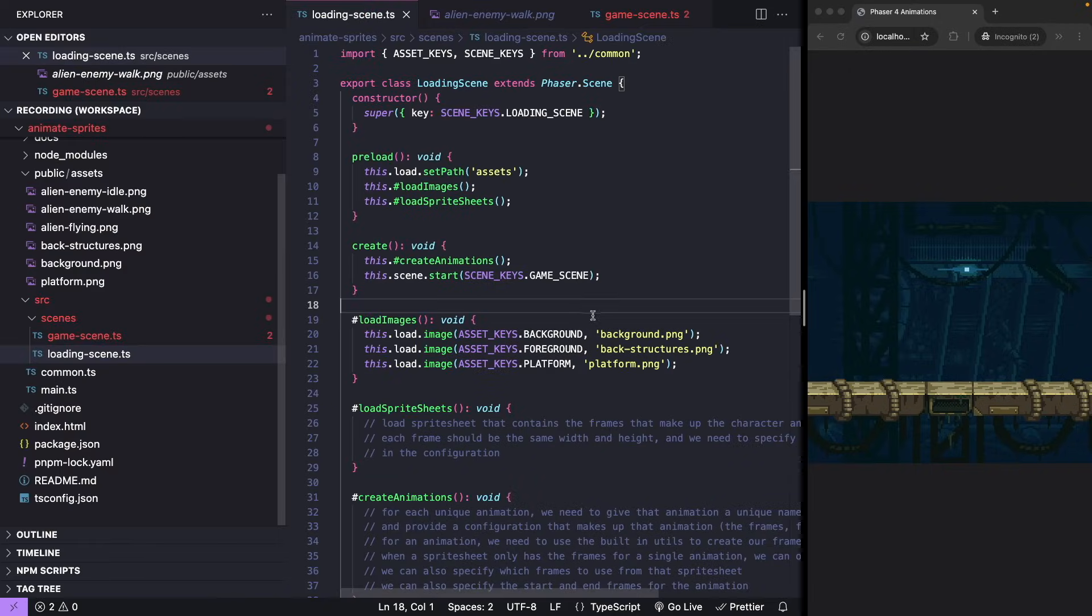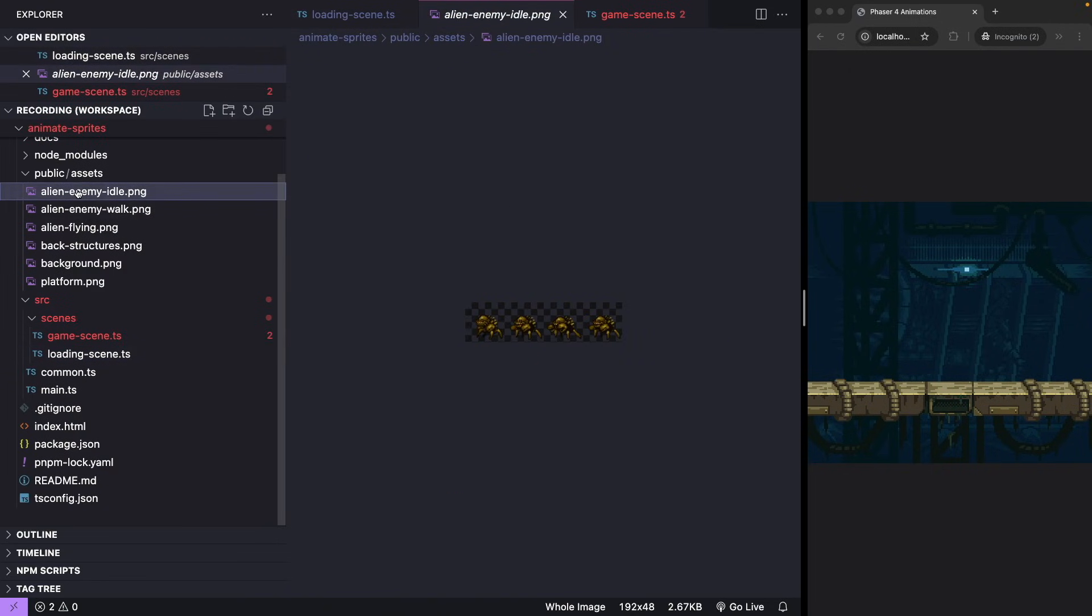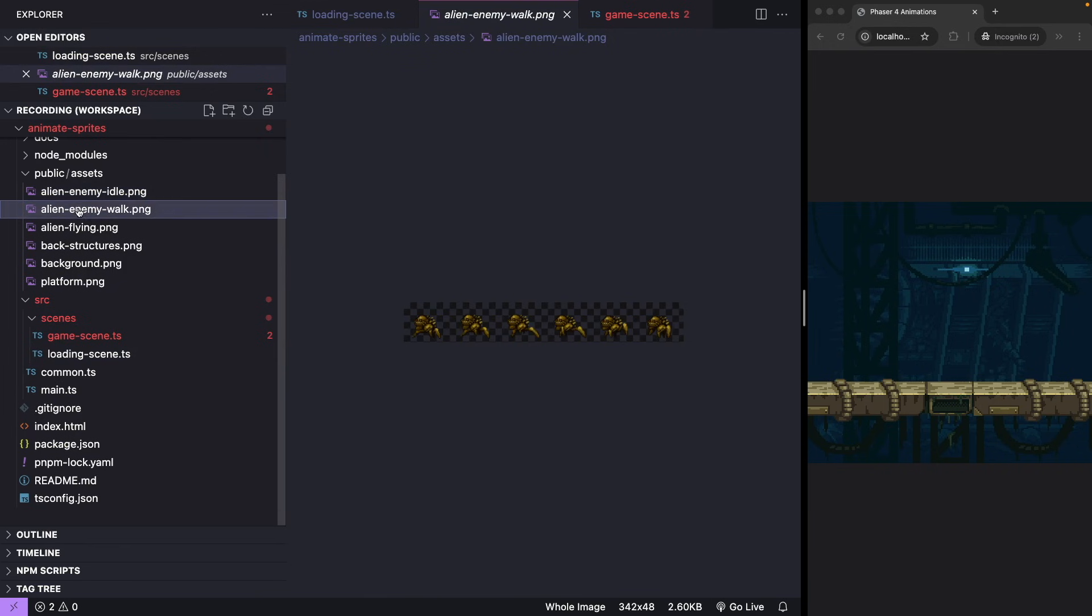Step 1. Import your sprite sheet into your project folder. Make sure your image is accessible by your Phaser project.